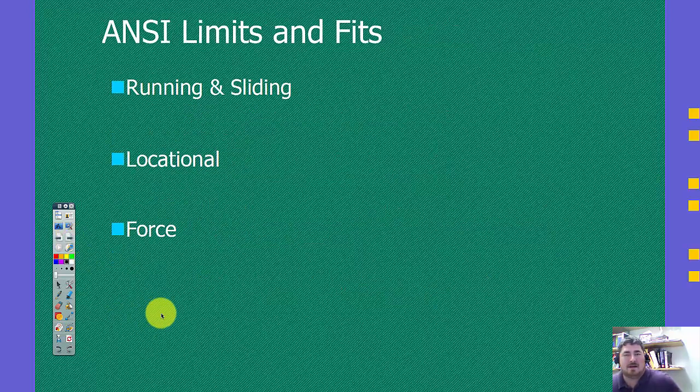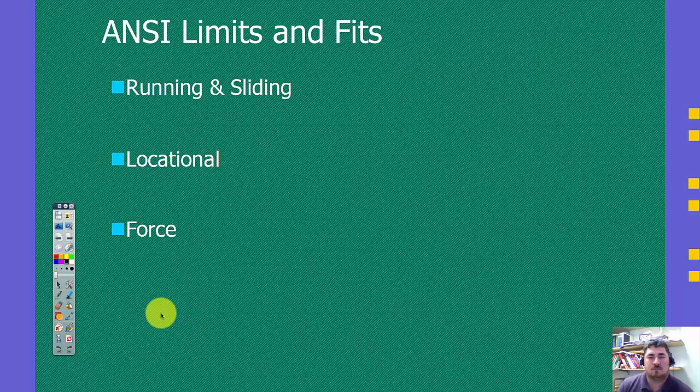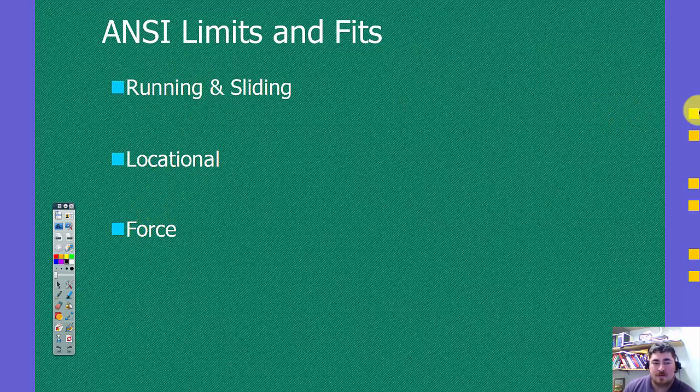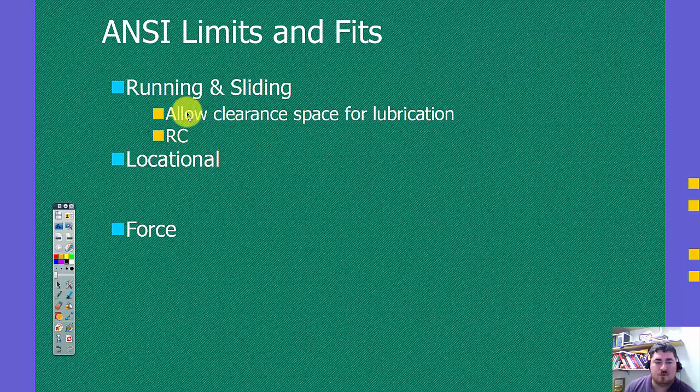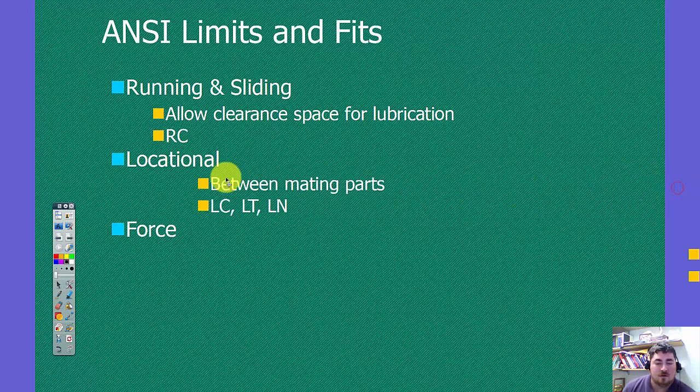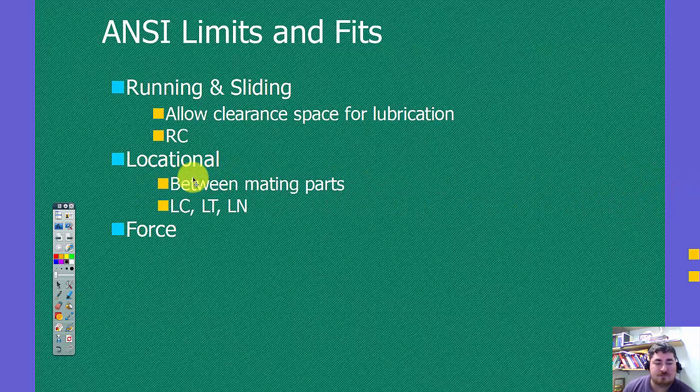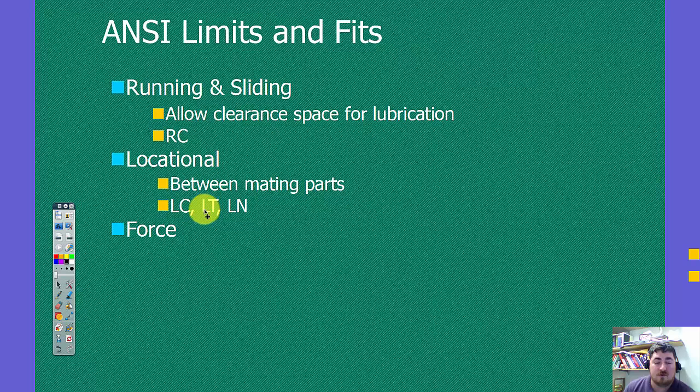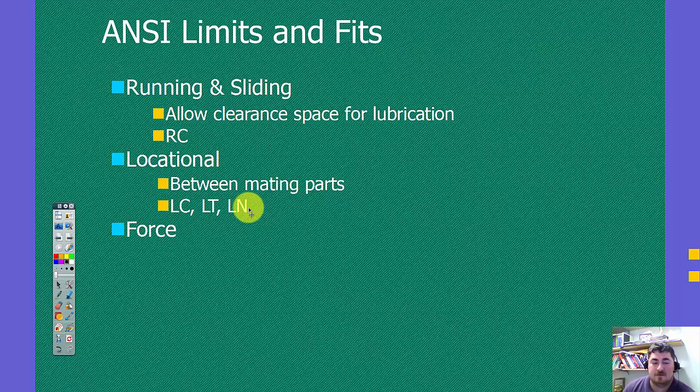So both ANSI and ISO have some preferred fits that they use. ANSI has three classifications for theirs. They have running and sliding, which is meant to allow space for lubrication. And these are abbreviated RC. We have locational fits that are fits between mating parts. And these are abbreviated LC for locational clearance, LT for locational transition, and LN for locational force, N being the science notation for force.